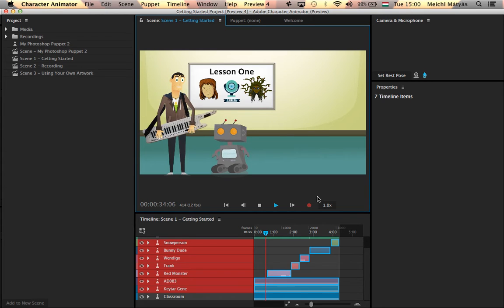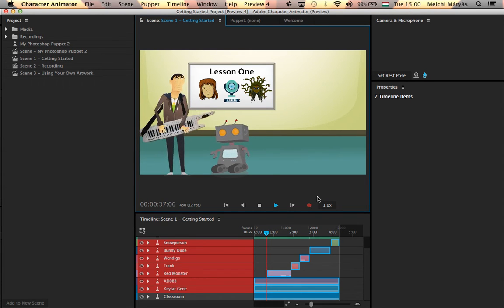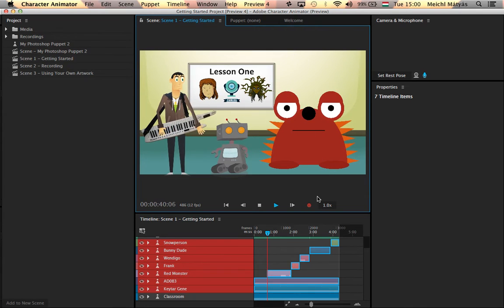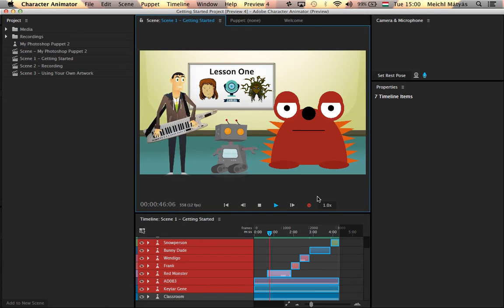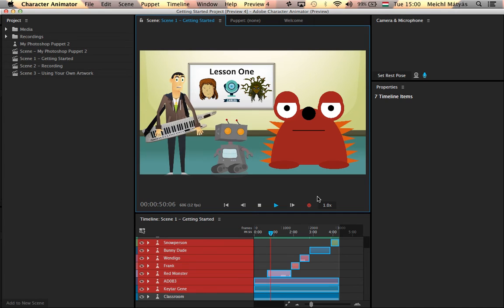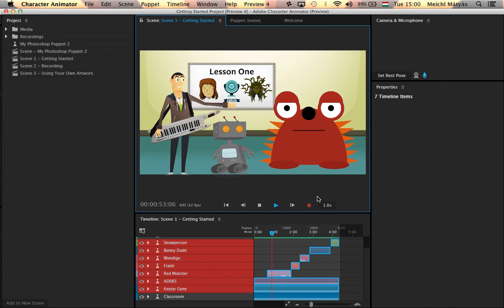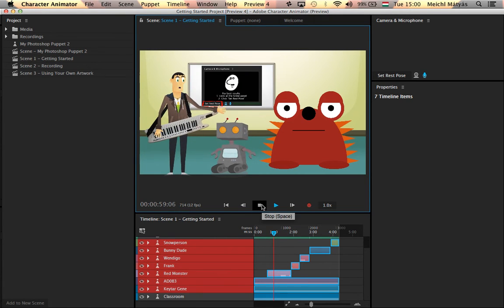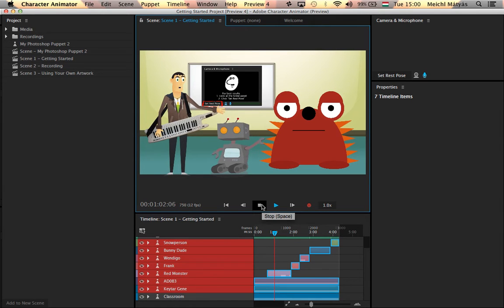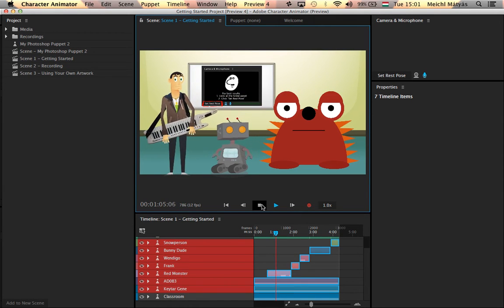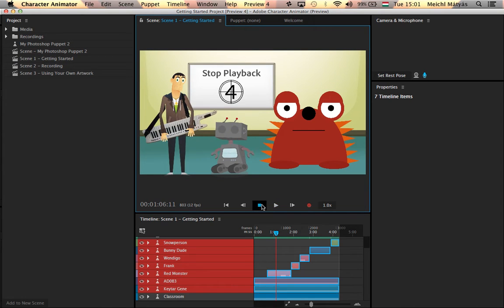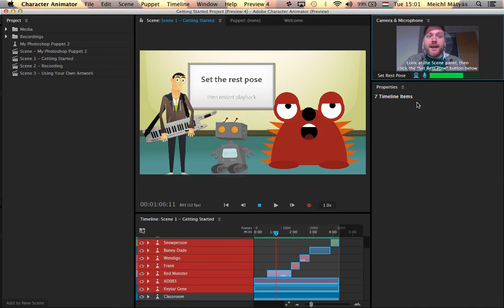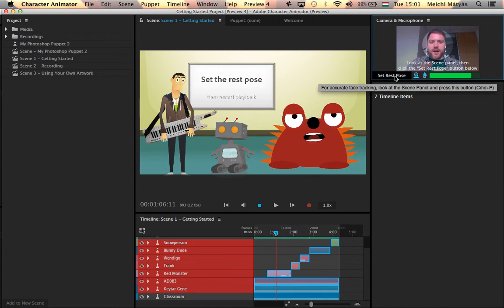Lesson one, controlling a puppet with your face. With the power bestowed in my magical keytar, I've conjured up our friend Red Monster here. You'll take control of him soon, but first I want you to calibrate your webcam. It's easy! Look at the puppet you're controlling in the scene panel, Red Monster in this case, and press the Set Rest Pose button in the lower left corner of the camera and microphone panel. Let's do it now! Okay, so I stopped the recording and I turned my camera on. Here's my face, and I just set the Rest Pose while looking at the character.